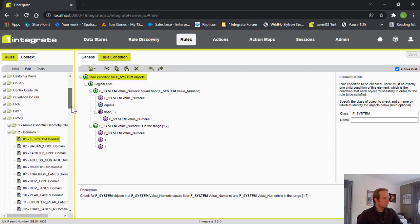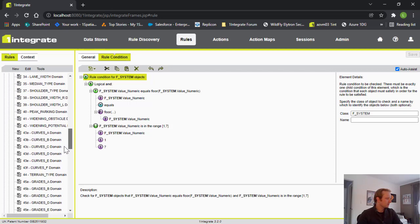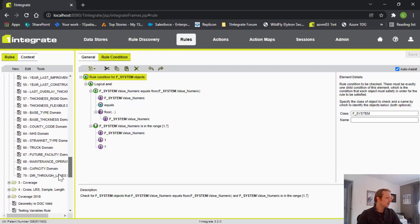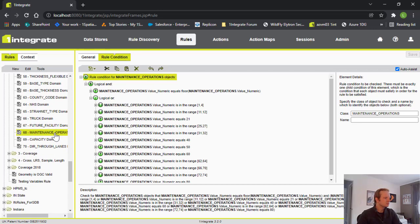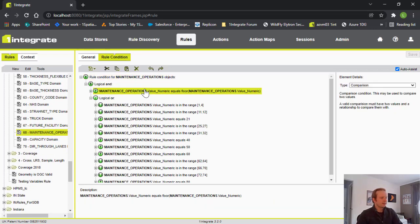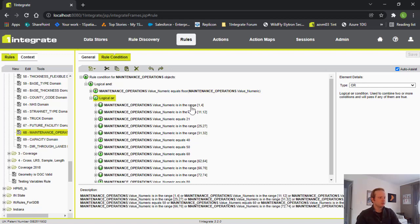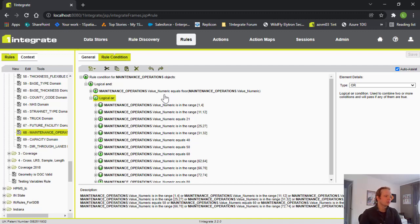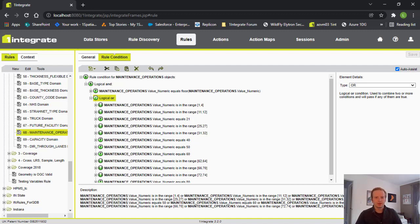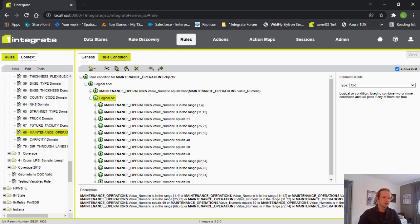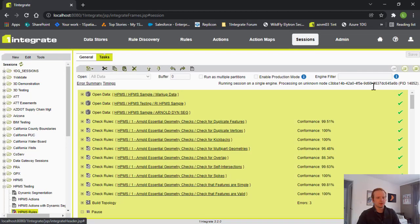Now, if we take a look at one more of these, this one will look a lot more complicated, but it's really the same thing as this F-system domain. We're again looking that the value is truncated and then it can be any one of these ranges. So we're saying that it's either in the range of one to four, 11 or 12, 21, 25 to 27, and so on. So we can keep adding these ranges for whatever the valid values are for our, for these rules. And again, if you don't want to create your own business rules, you don't need to for HPMS, as they're being maintained by federal highways and they're available to you if you're using one integrate for HPMS. But if you do want to get under the hood and create your own rules for other uses, the rules engine is very configurable and we do offer support and training if you want to get your hands into the hot software some more.